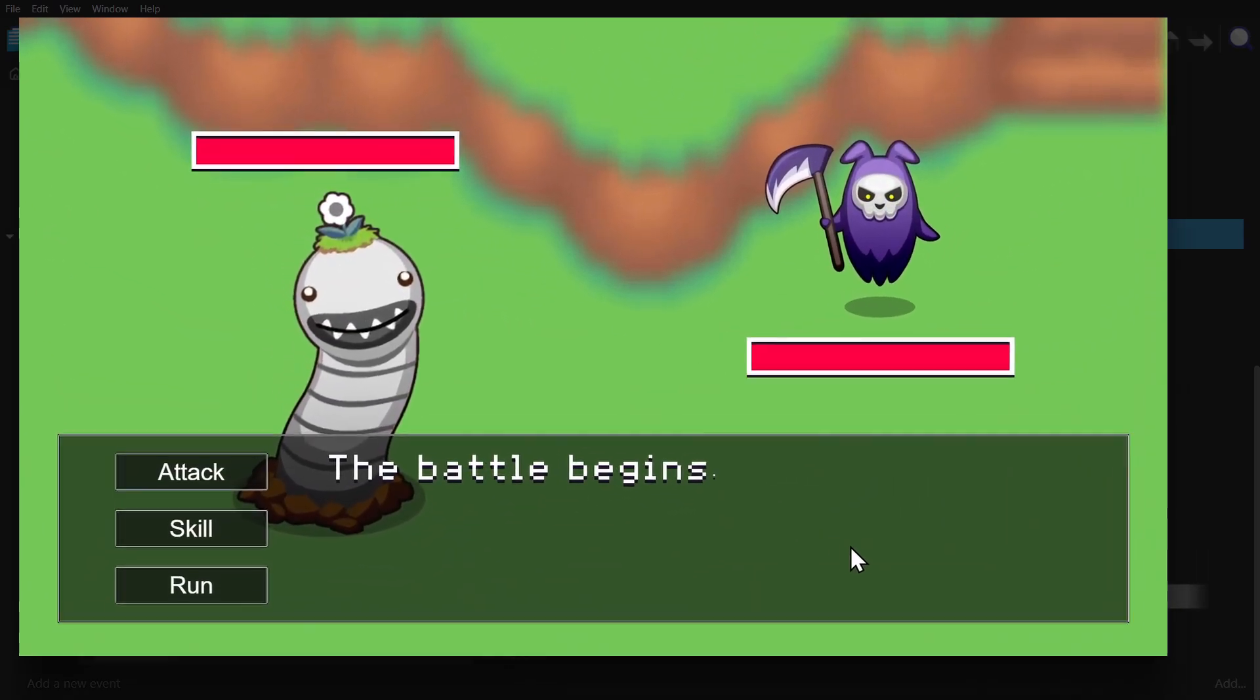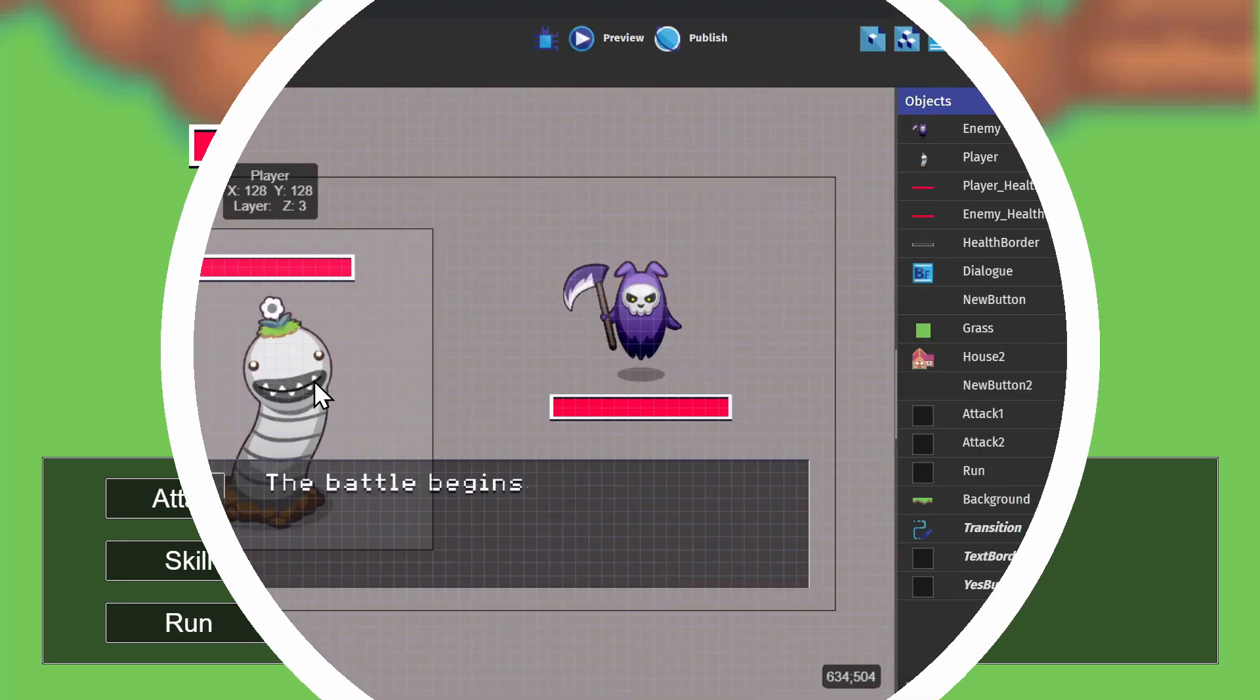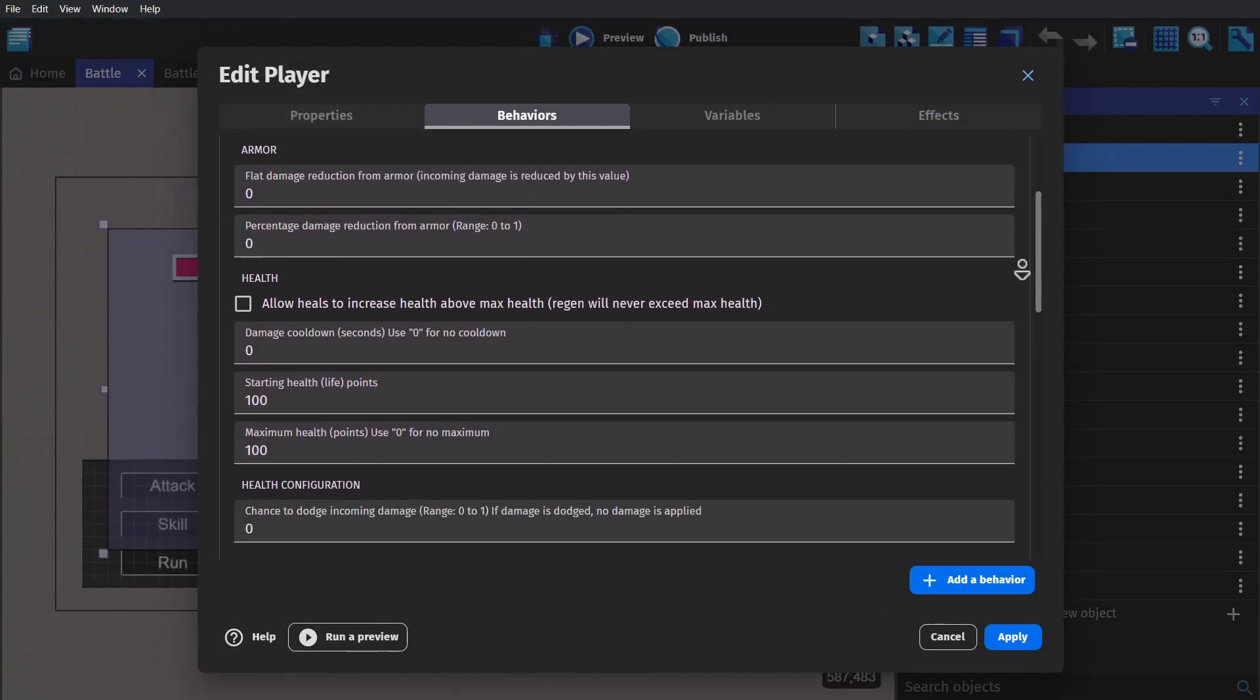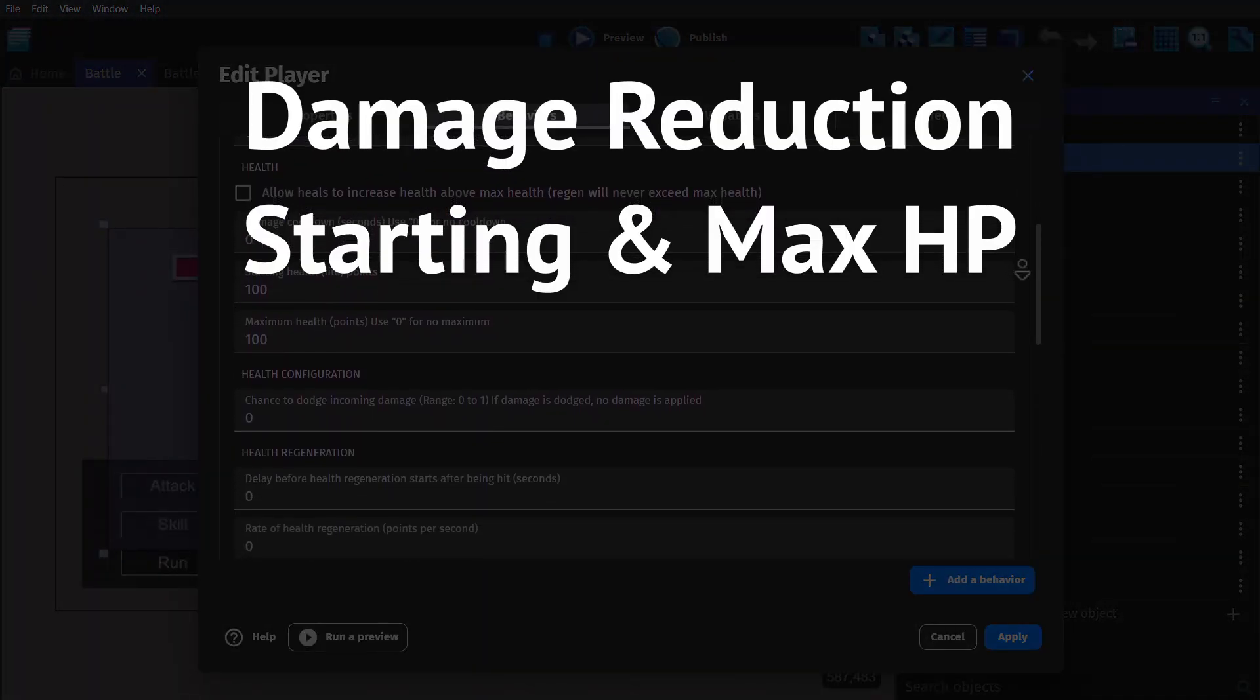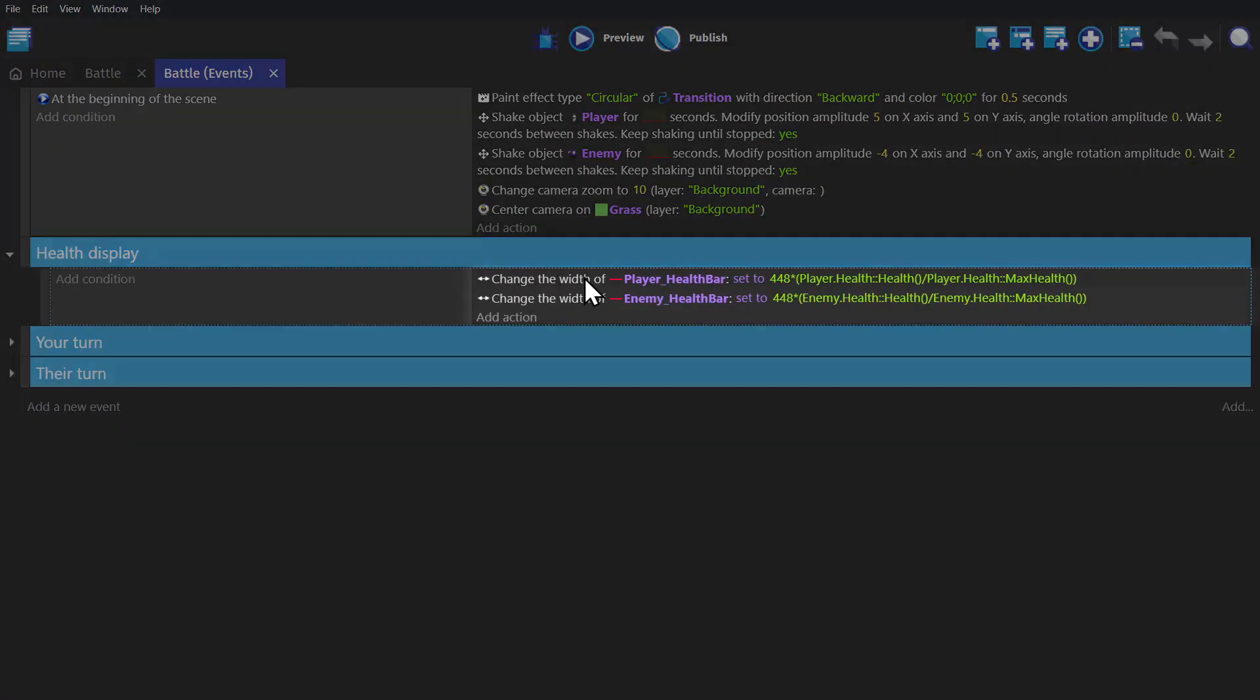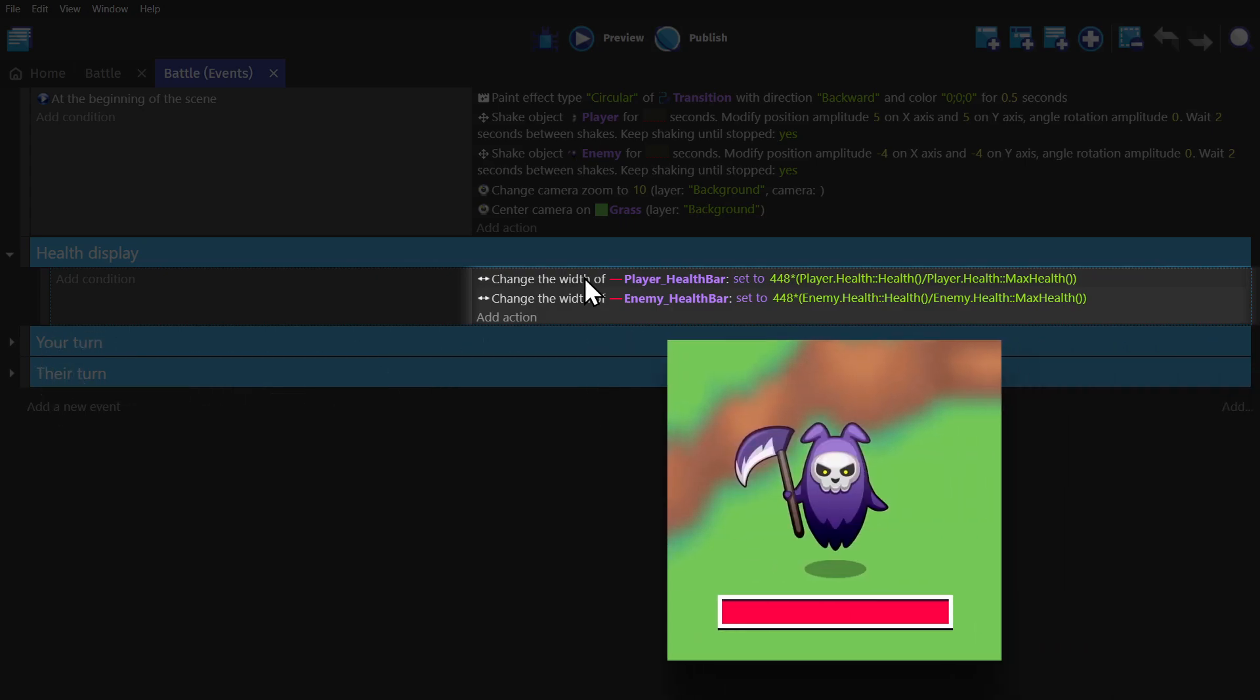And now we're in the battle. And for this, we have those custom buttons, some health bars, and two sprite objects, one being the player and one being the enemy. And they both have the health extension applied to them as a behavior. And this behavior comes with a lot of the numbers that you want from the get-go. You've got damage reduction, starting and max health, as well as dodge chance and shields. For the health bar object, we're just taking the current divided by maximum health, and timesing it by 448, which is the width of the health bar.